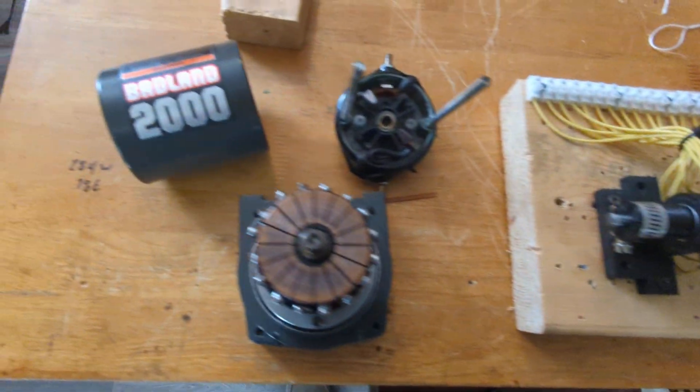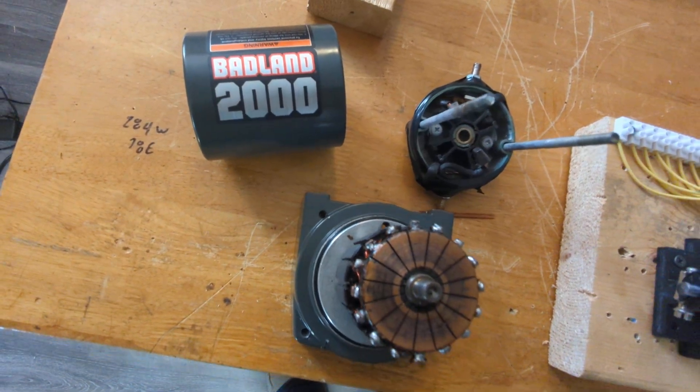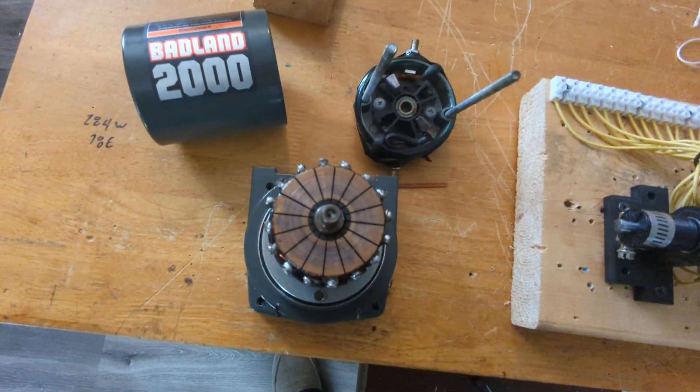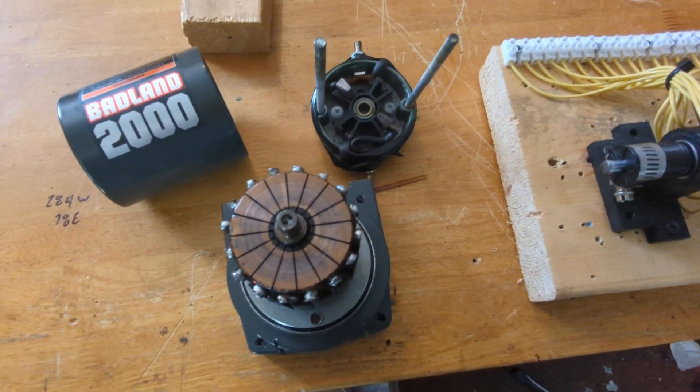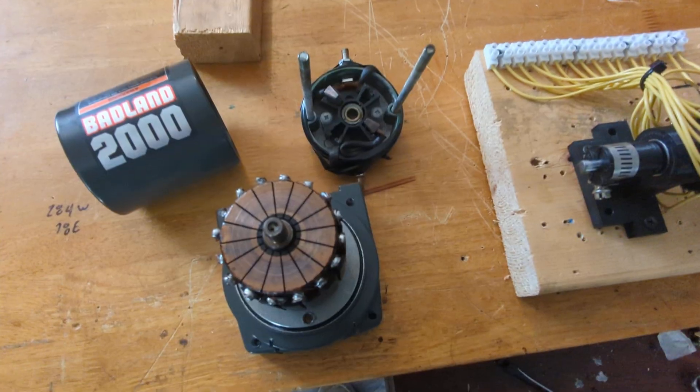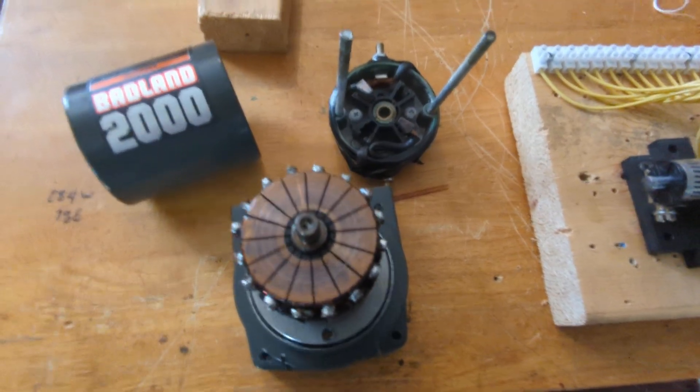Go to Harbor Freight, you can pick up a Badland 2,000 pound winch for roughly 40 to 50 dollars, depends if you have a coupon.